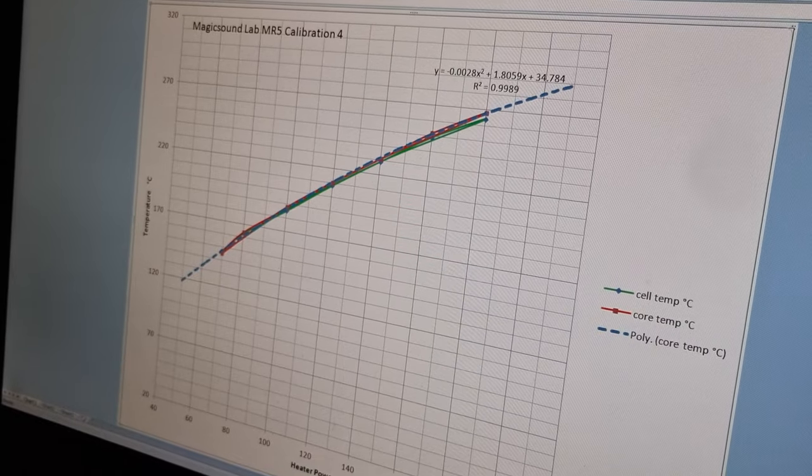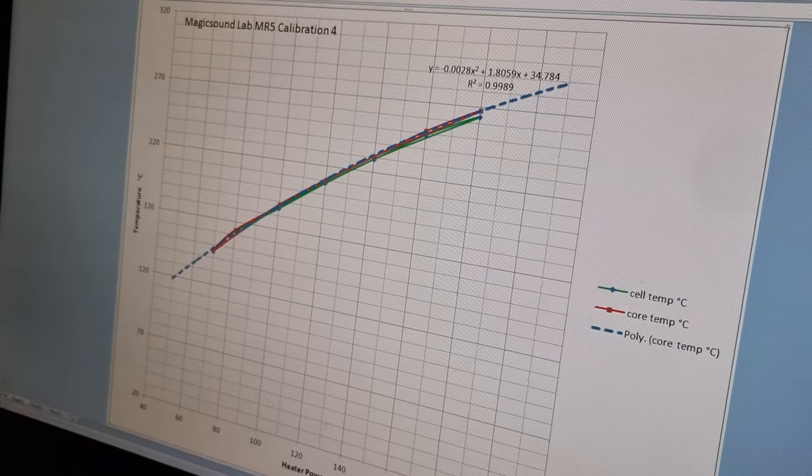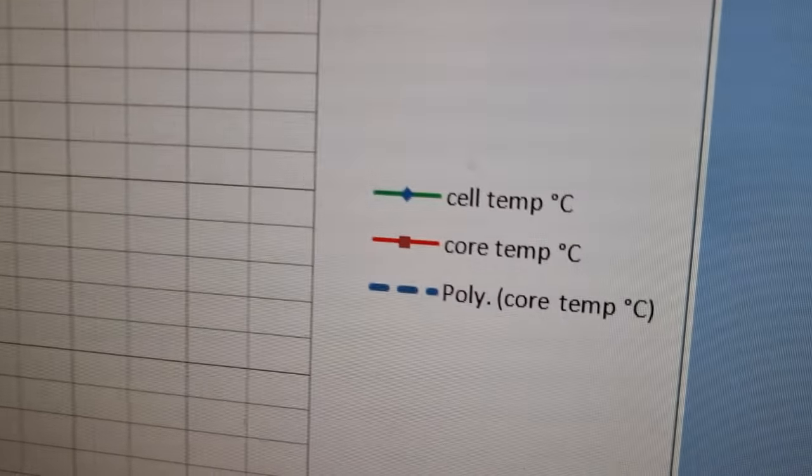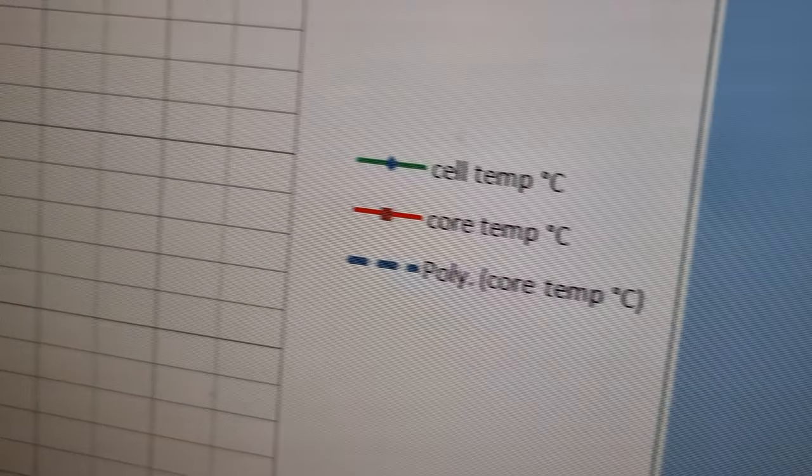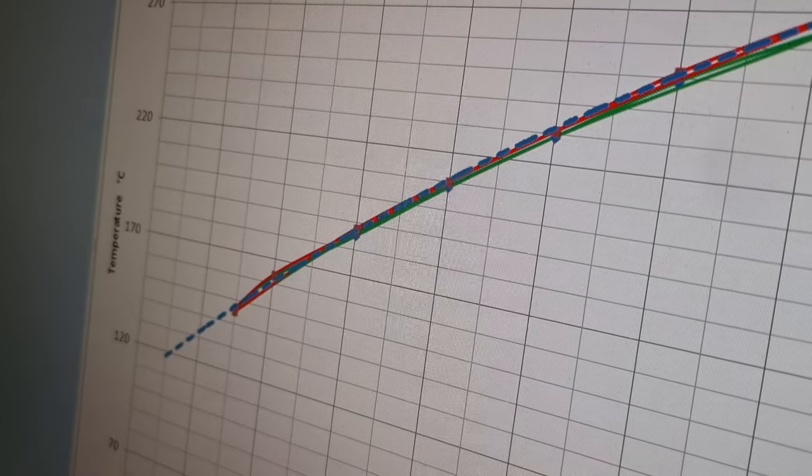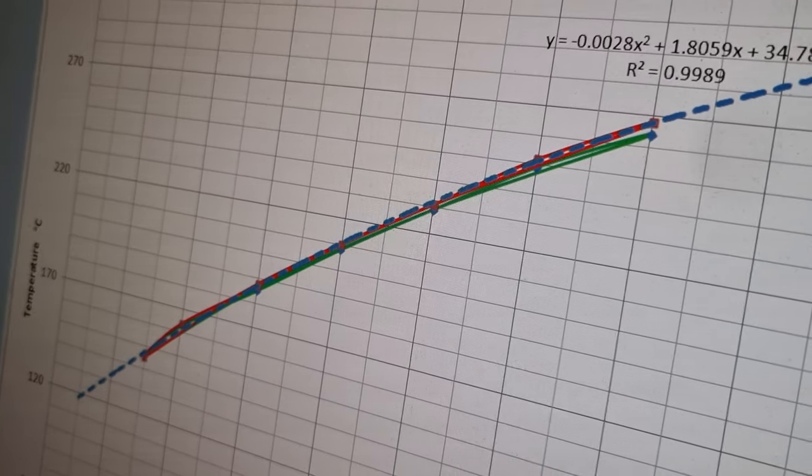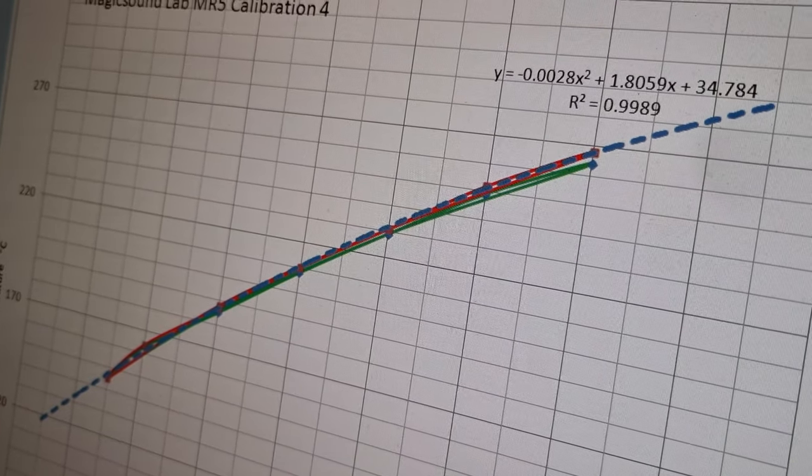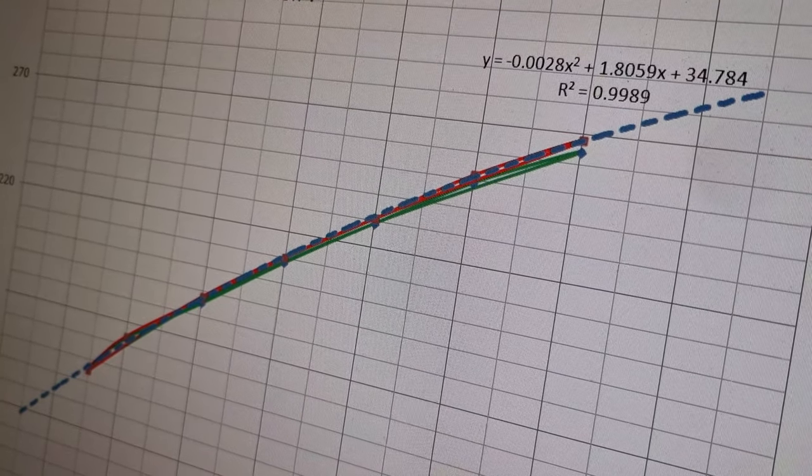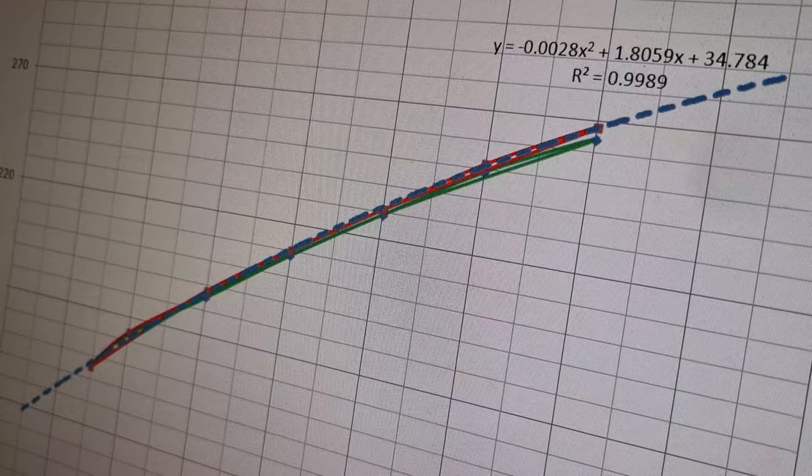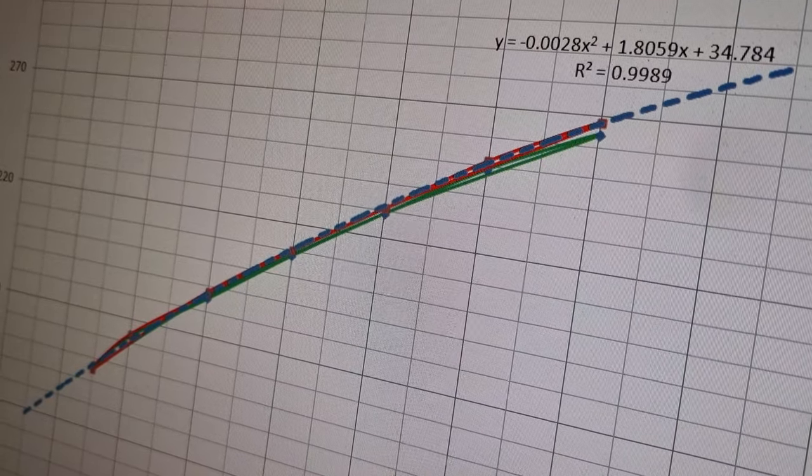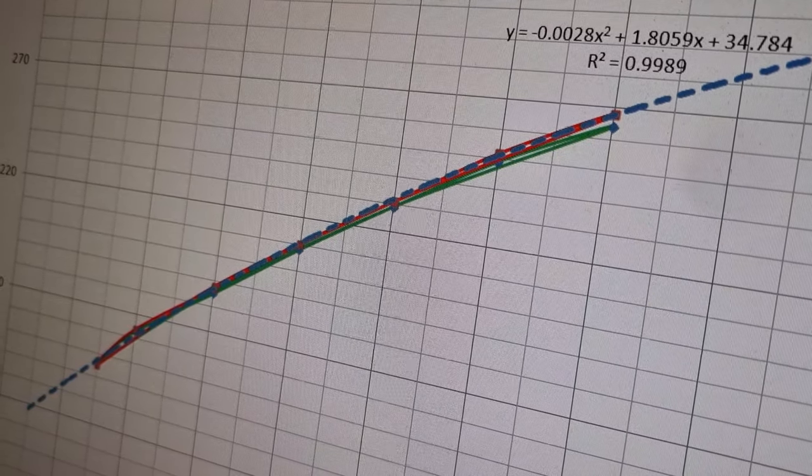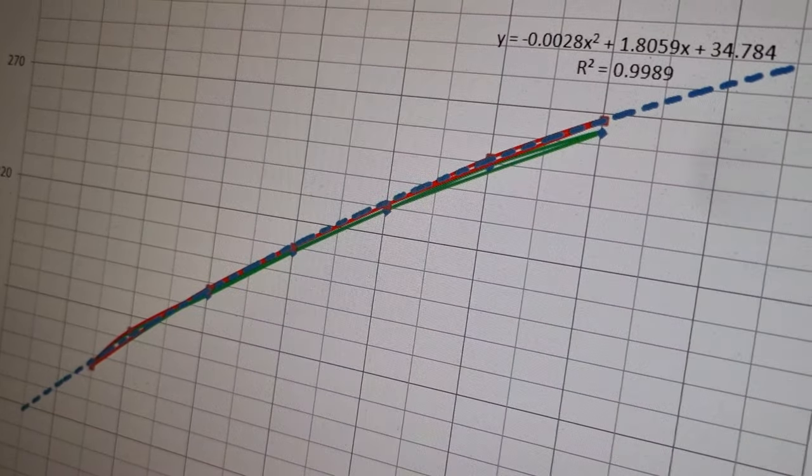You can see that the curves track very closely. The red line is slightly higher and that's the core temperature of the cell inside the thermal well. The outside temperature diverges, it's a little bit lower as the temperature increases.